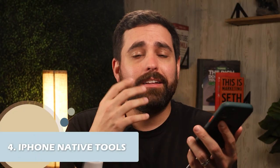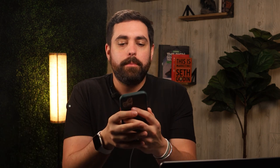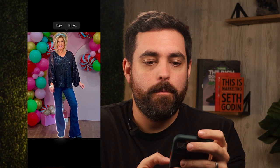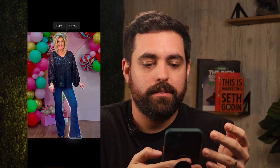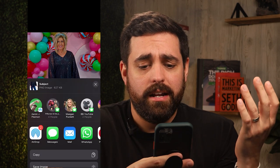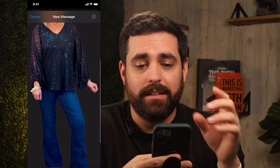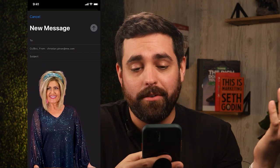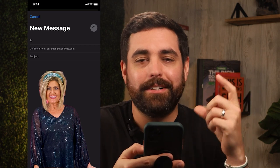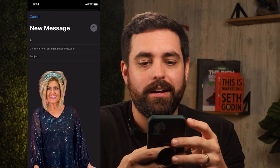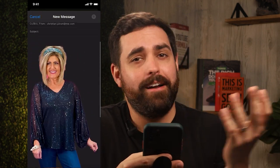Method number four is your iPhone's native tools. If you have the latest iOS version, there's a feature where you can tap and hold on a product photo to quickly cut out the subject. I have a product photo here and when I tap on it, you can see it outlines the whole thing. You can click Share and drop the cutout into an email to send to yourself. It's not perfect, but if you're on the go without a computer and need something quick and easy, the iPhone native tools work great.